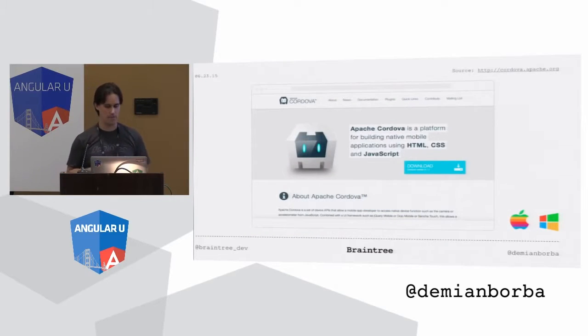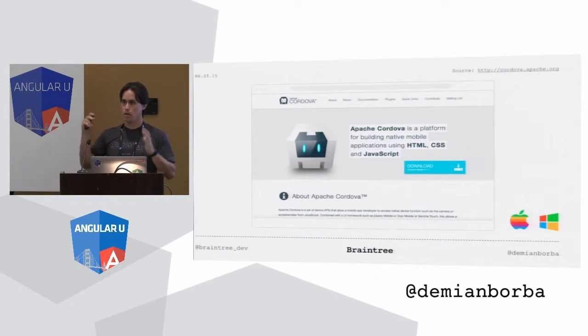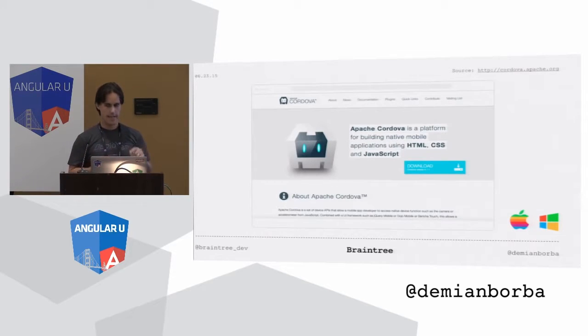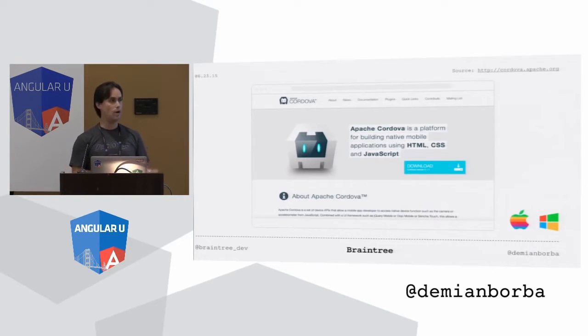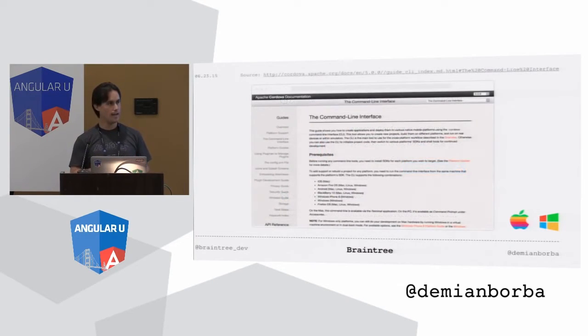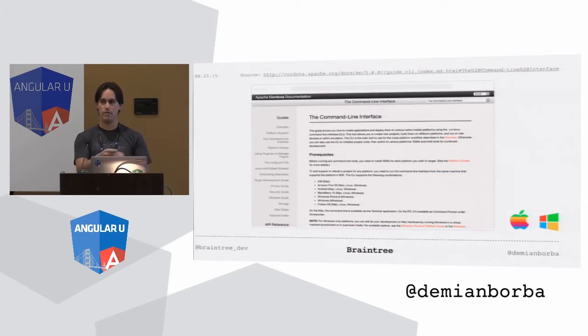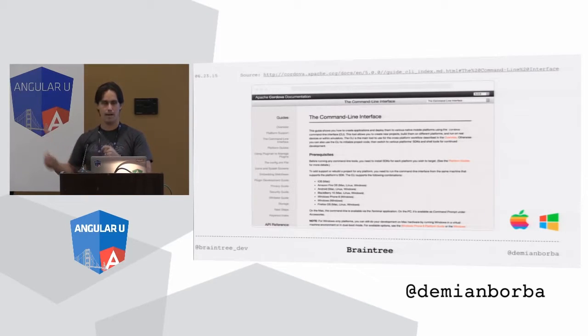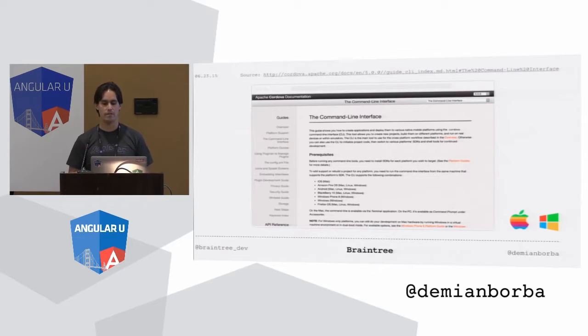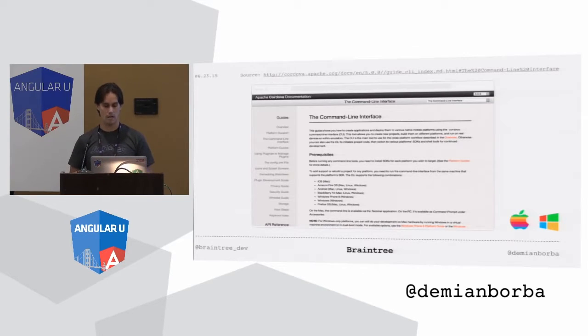What is the first step? The first step is go to the website, cordova.apache.org, hit download, go all the way down, and it recommends you to use the CLI, the command line interface. You can go ahead and use the source, but then you have to do everything manually. You have to use all the binaries, all the executables to compile and everything, so the CLI helps you a lot.